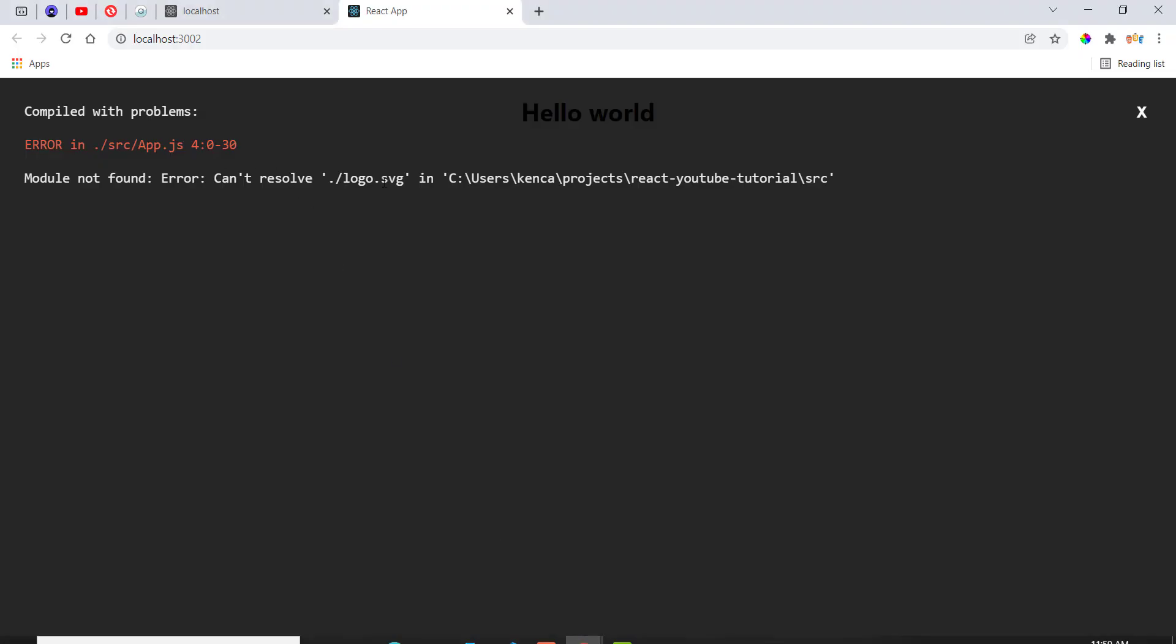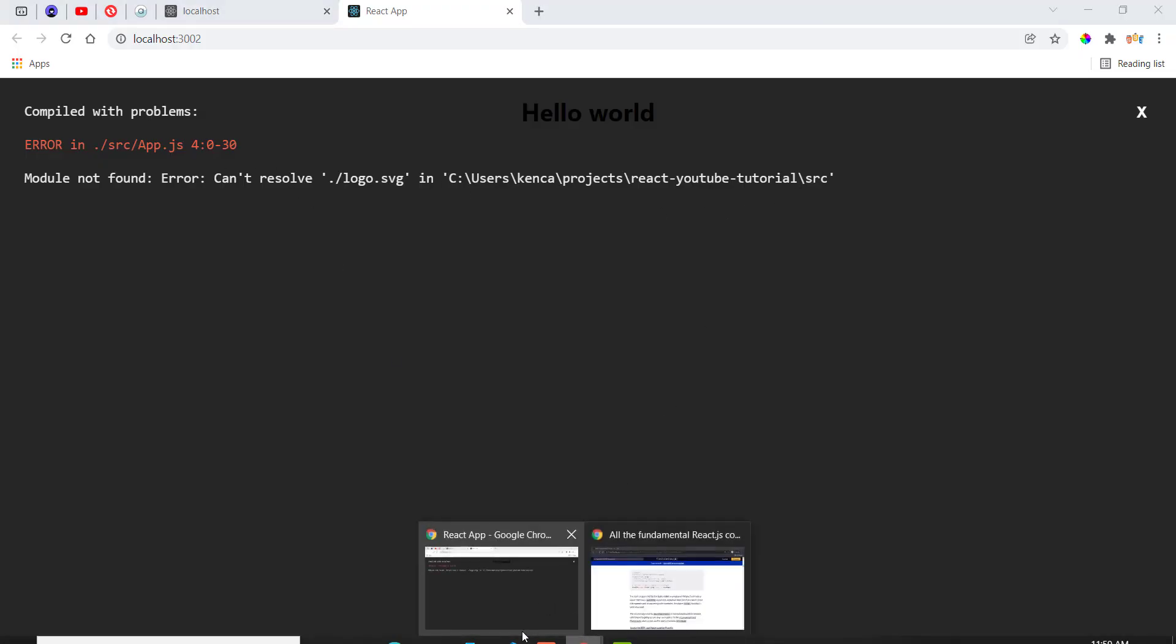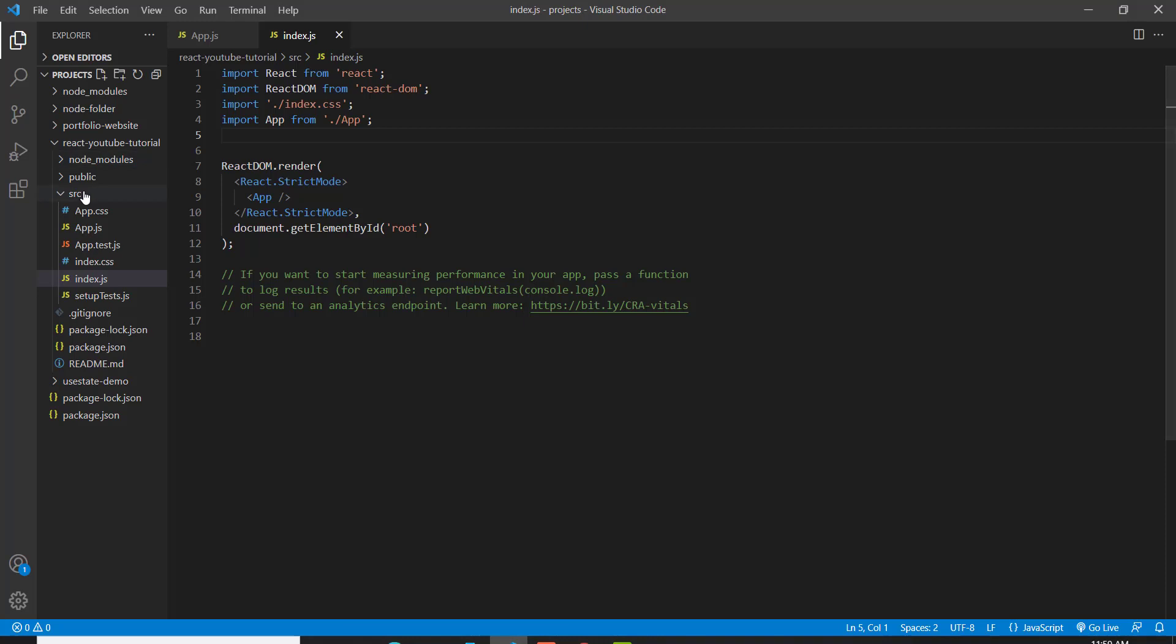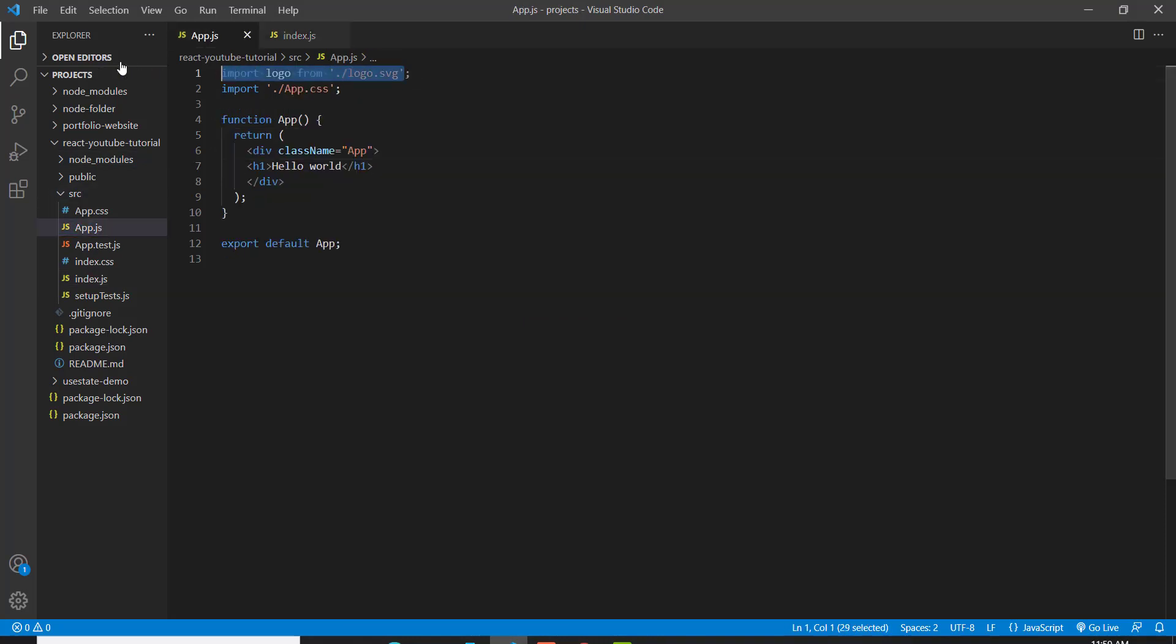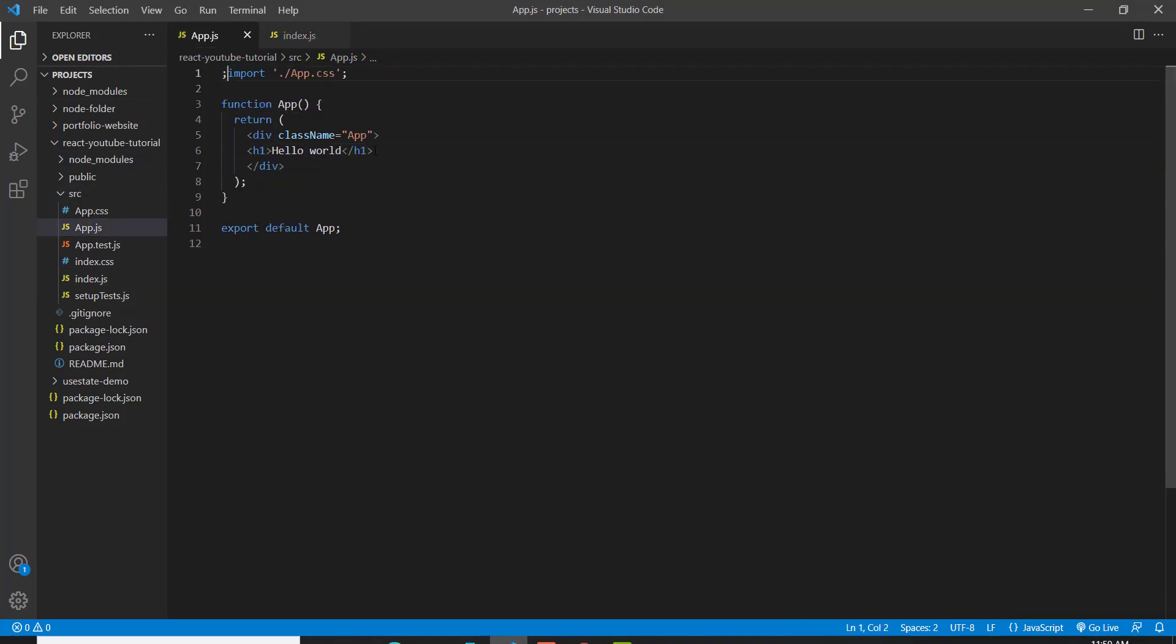And now our next error is the logo SVG inside of the source. So let's go find that. So it's over here. We imported logo, which doesn't exist anymore. That's also going to throw off an error.